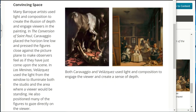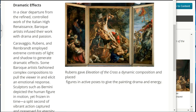Many Baroque artists used light and composition to create the illusion of depth and engage viewers in the painting. In the Conversion of St. Paul, Caravaggio placed the horizon line low and pressed figures close against the picture plane to make observers feel as if they have just come upon the scene. In Las Meninas, Velázquez used light from a window to illuminate the studio and the area where a viewer would be standing, positioning many figures to gaze directly at the viewer.